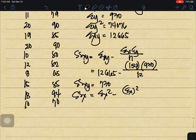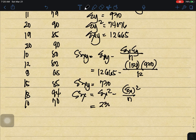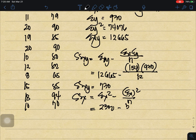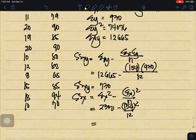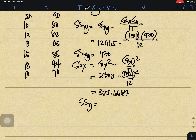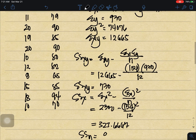For SSx: summation of x squared minus summation of x squared over n. Our summation of x squared is 2300, minus 154 squared over 12. That equals 323.6667.